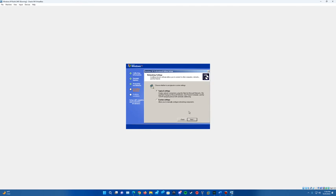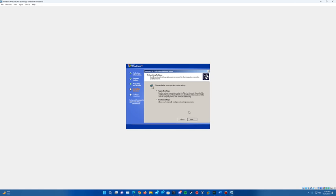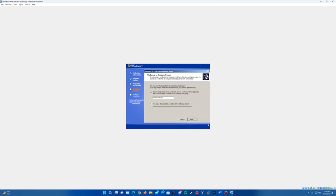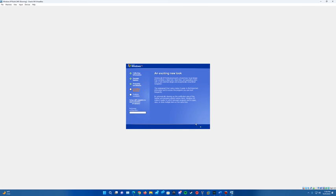And then if you hit next, it'll do installing network. It'll come up with the networking settings. So just make sure that's set at typical, hit next. Have this at no work group. Just leave it the same, hit next.